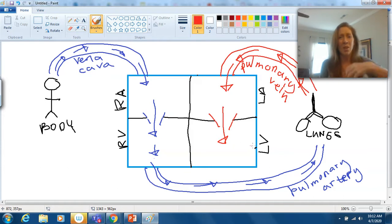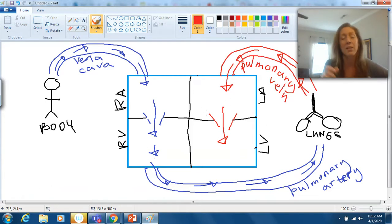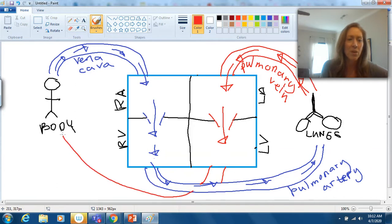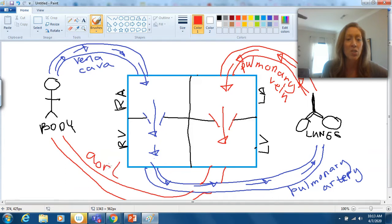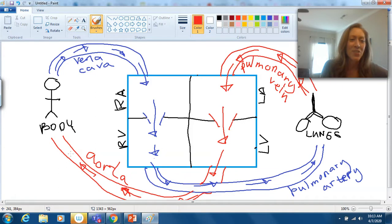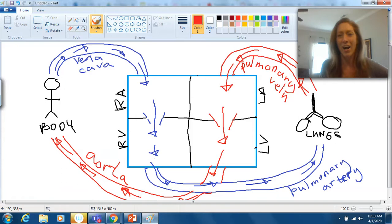The right ventricle only has to send blood next door to the lungs — the heart is in the middle of the lungs — so it doesn't need to be as strong. The left ventricle has to be strong because of the distance the blood needs to travel. So we need another blood vessel: I'm drawing the aorta, the largest artery in the body, which goes from the left ventricle to the body to deliver fresh oxygen to the different cells.